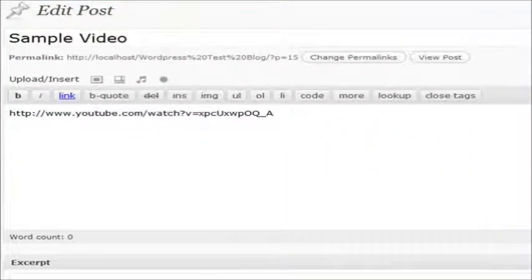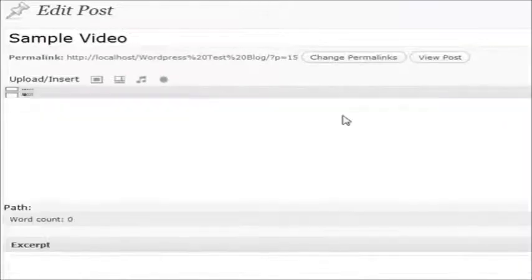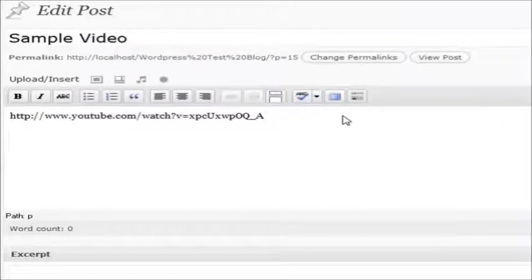And a short code is basically a special code that allows WordPress to convert things automatically for you, and it's called Gallery, and it's built into WordPress automatically. This will convert all of my pictures and images that I have put and attached to this post into a special gallery for me.